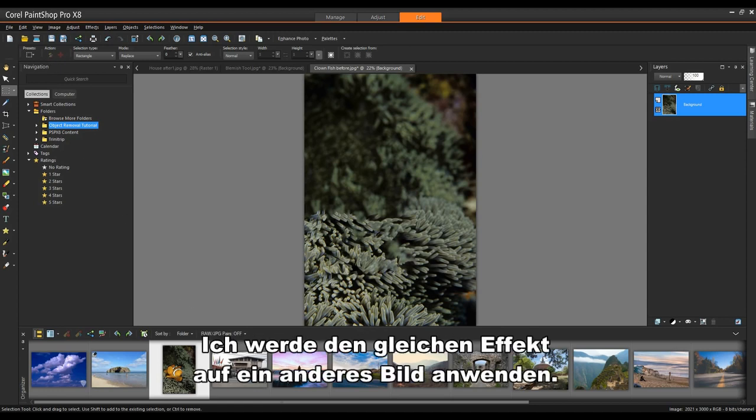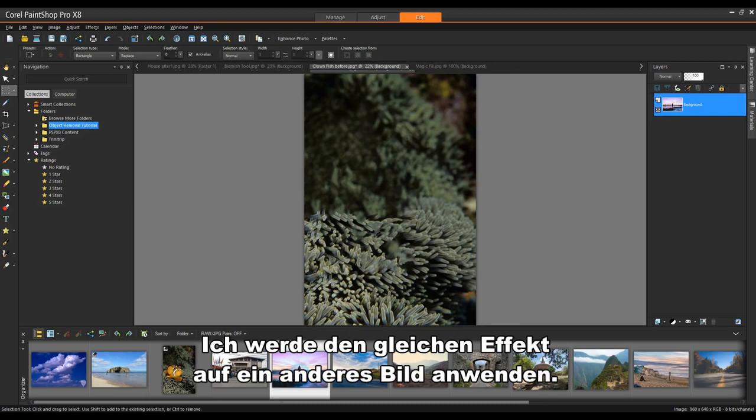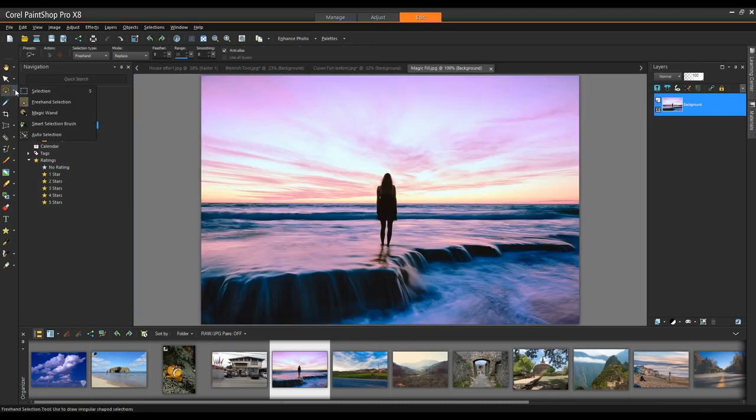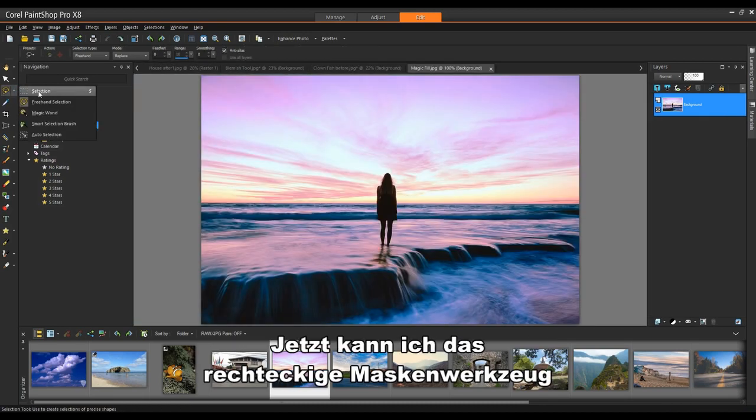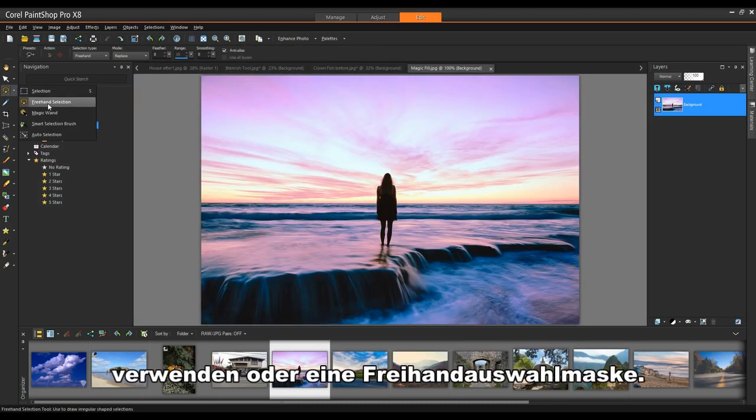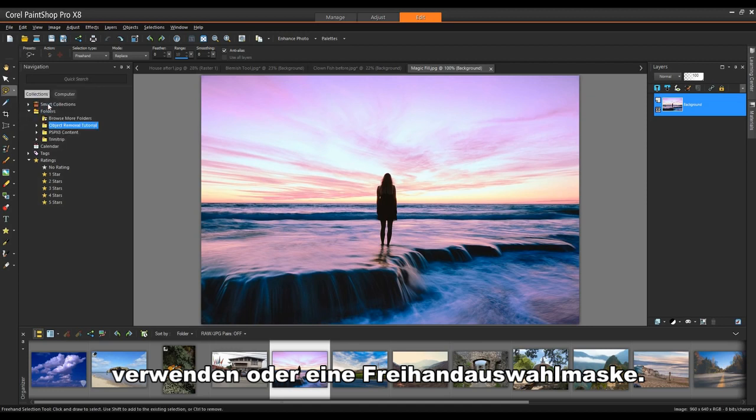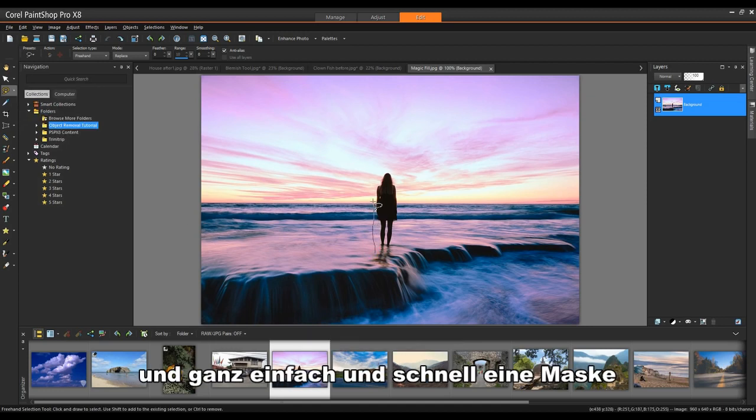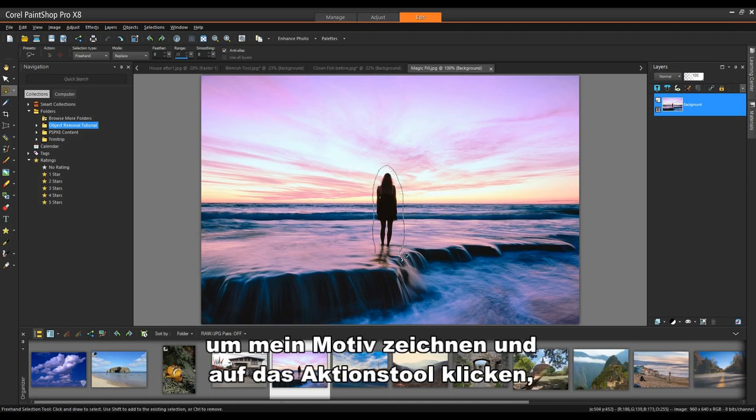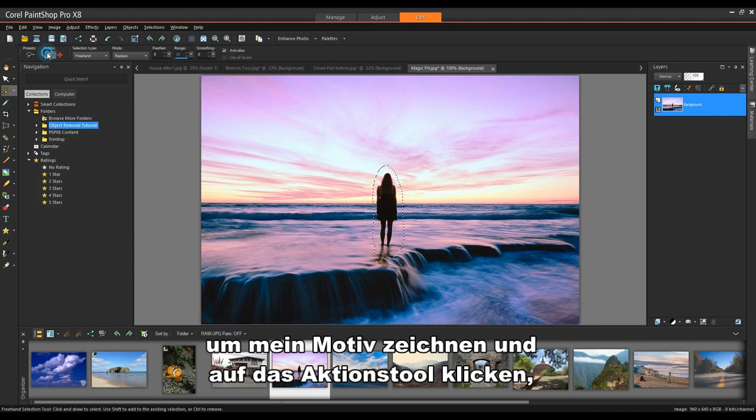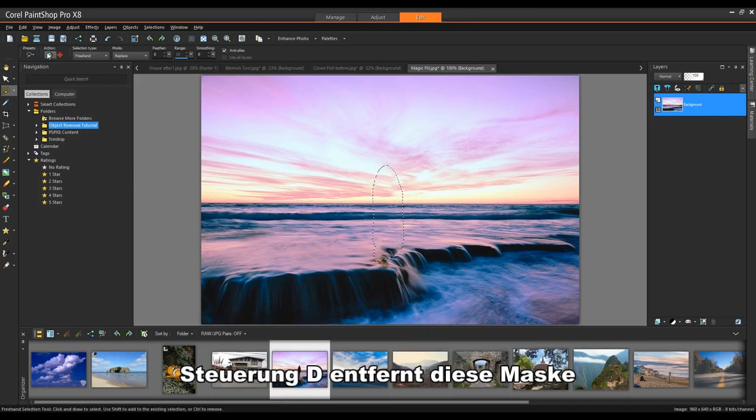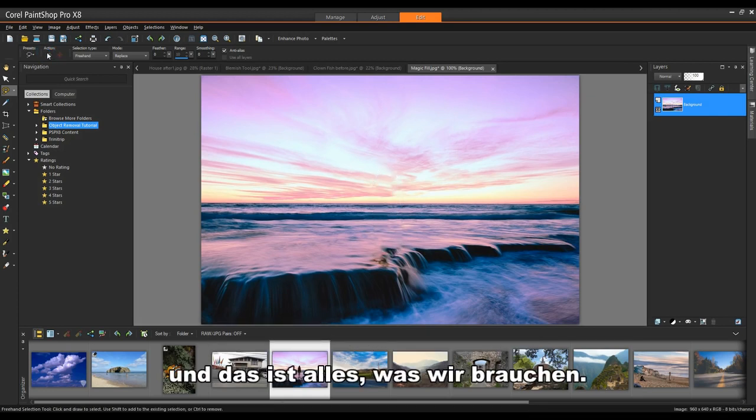I'm going to do the same effect on another image. Now I can use the rectangular mask tool or I can use the freehand selection mask. I'm going to select the freehand selection mask and very quick and very easy. Just draw a mask around my subject and click on the action tool and we're done. Control D will remove that mask and that's all there is to it.